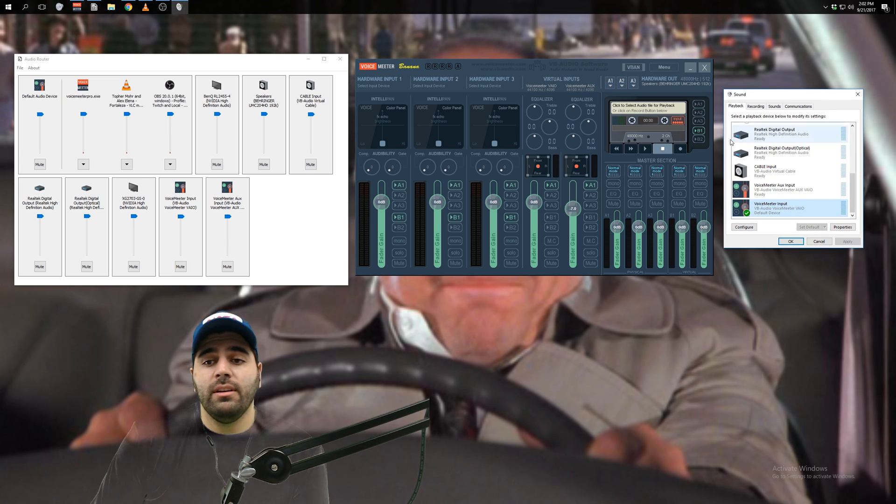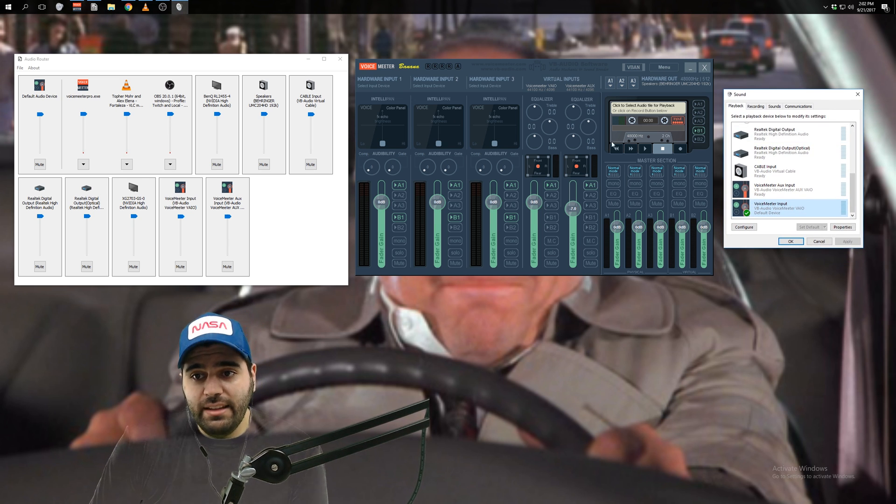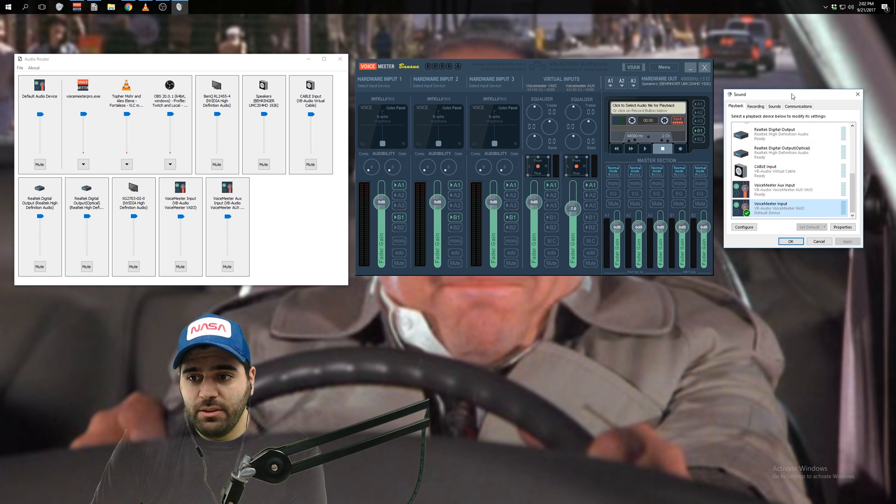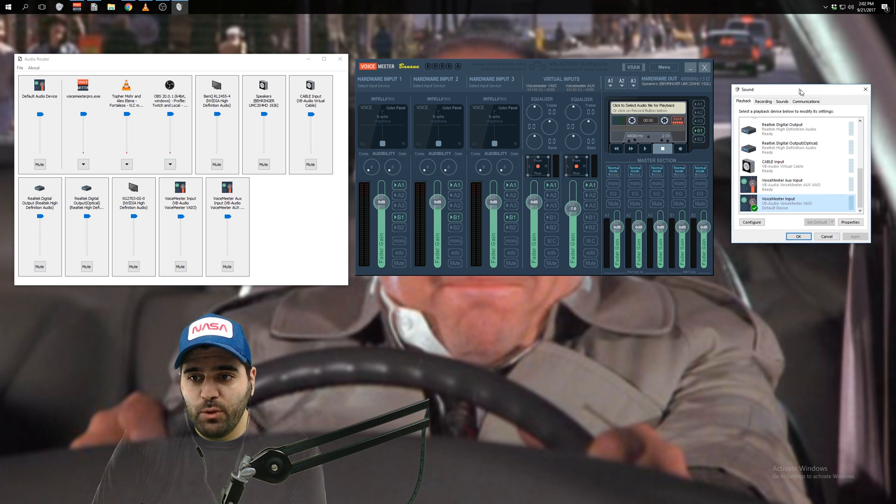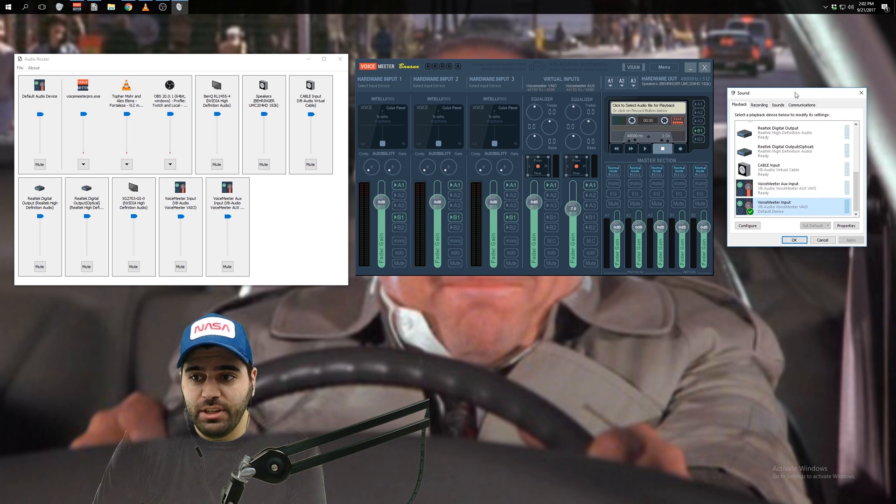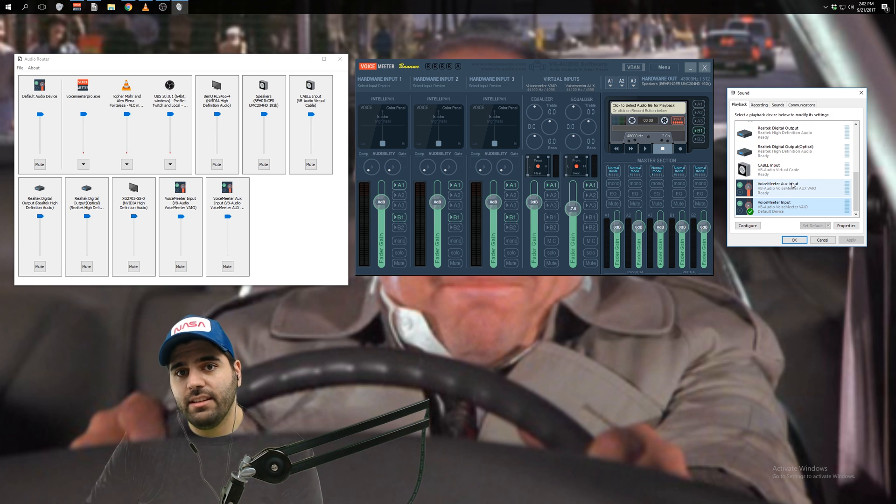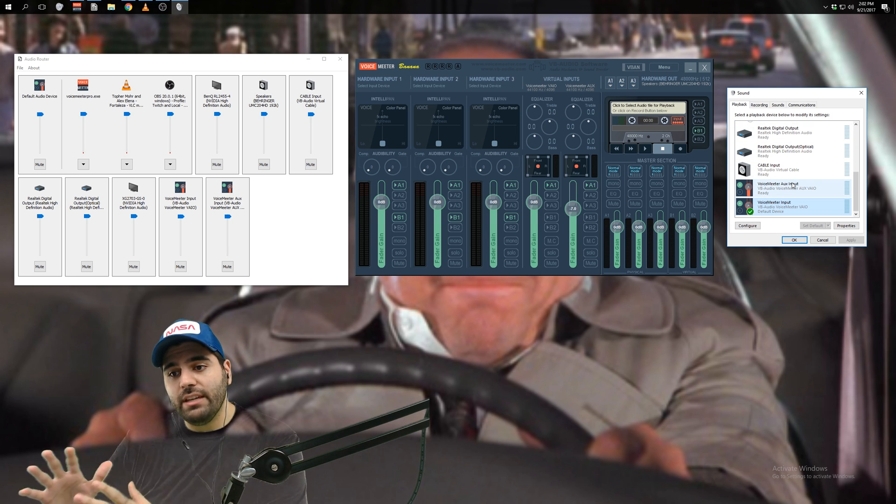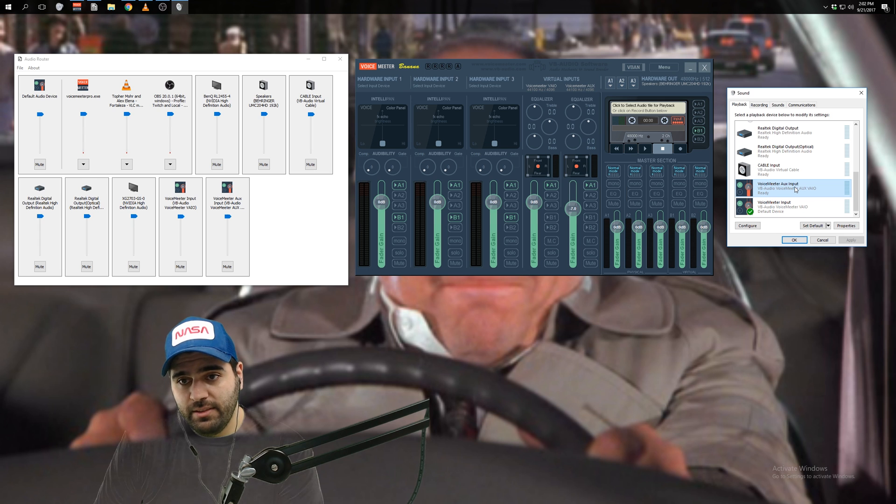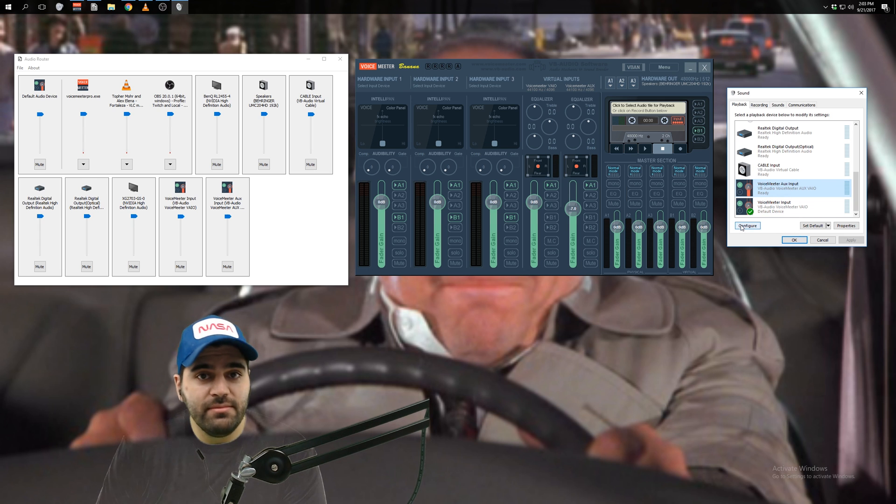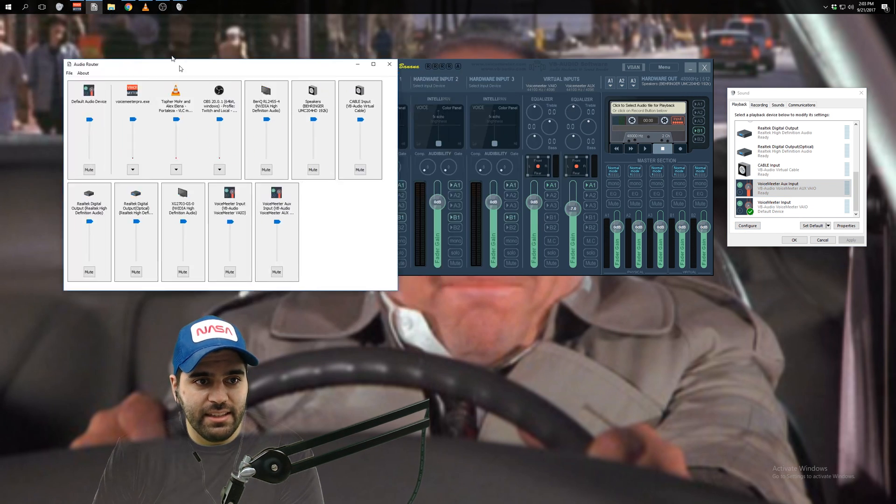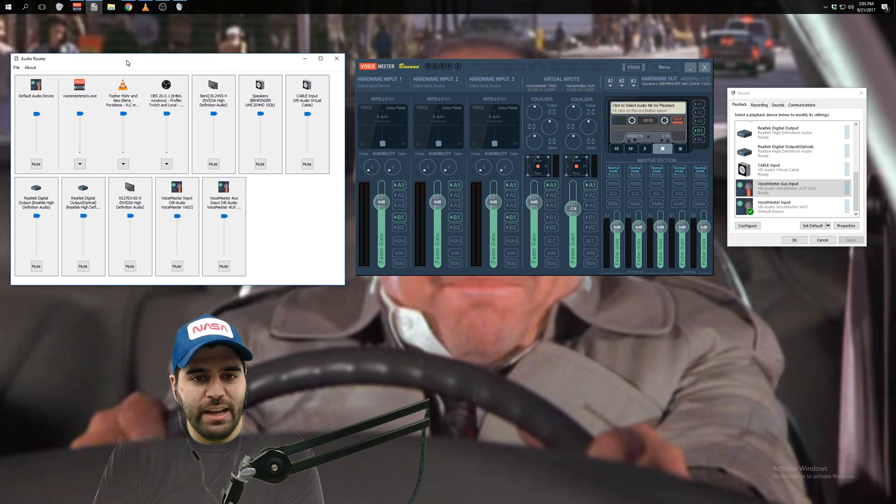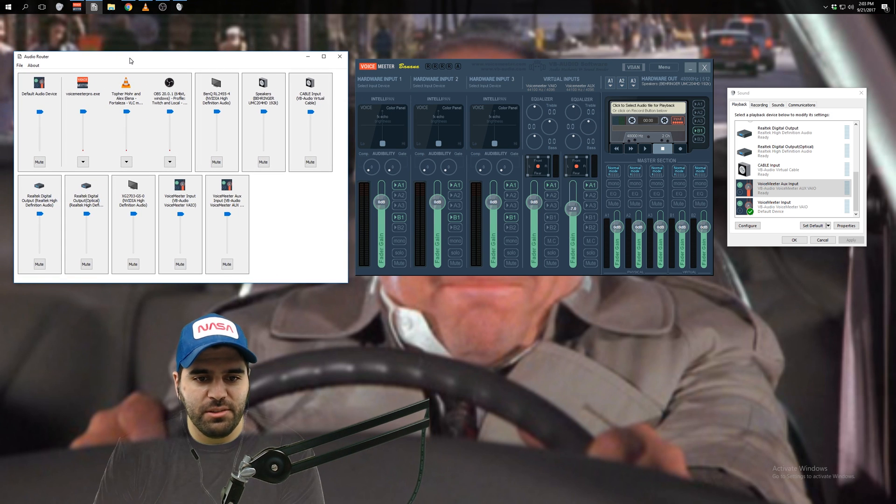So we've got now at this point, you've got most of this working the way it should, except for you still have not sent your music to the aux input. So how do you do that? You use Audio Router, right? This is the final key, the final piece to the puzzle rather.